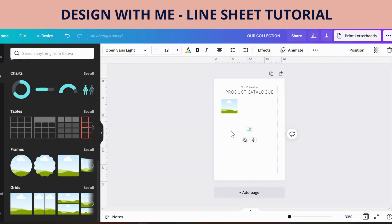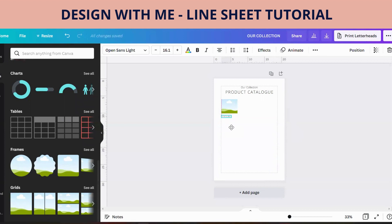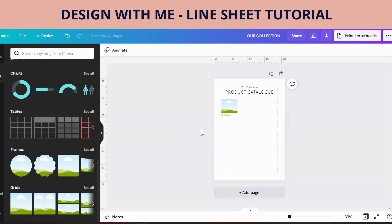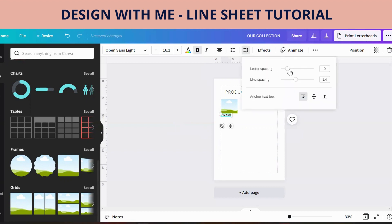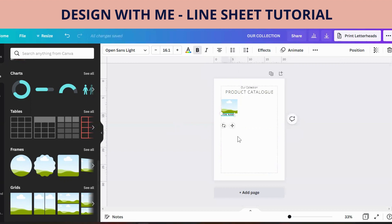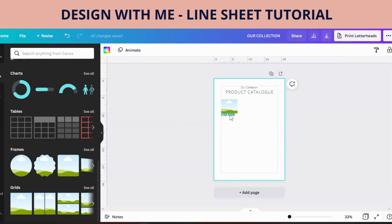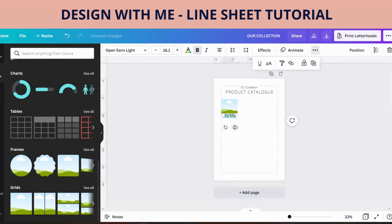Next we are going to put some text underneath to put the item name in here. Sometimes it's hard on a laptop to resize things. Let's make that a little bit bigger so you can see, and then we'll make that bold and space it out a little bit too.